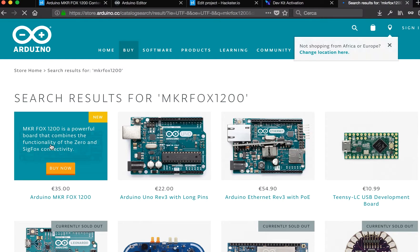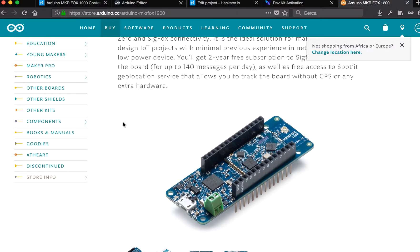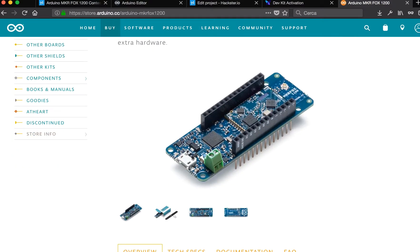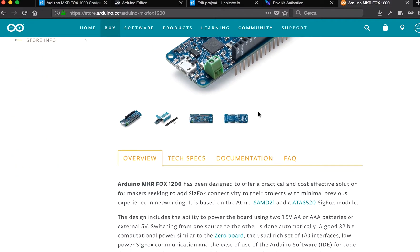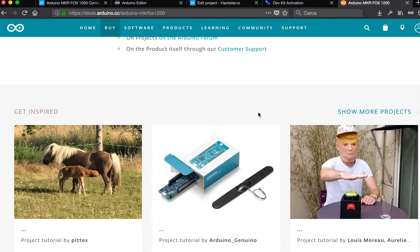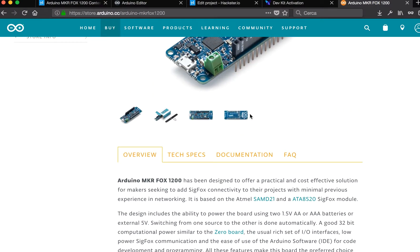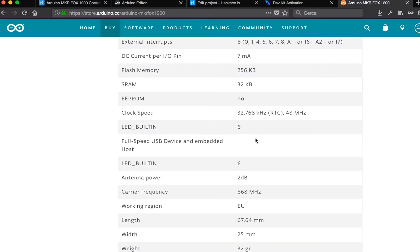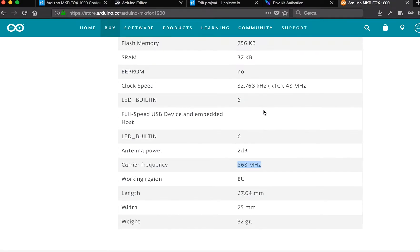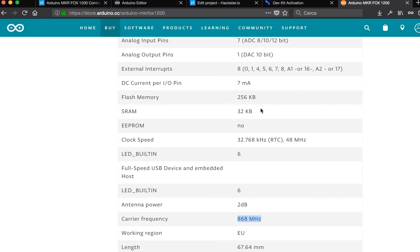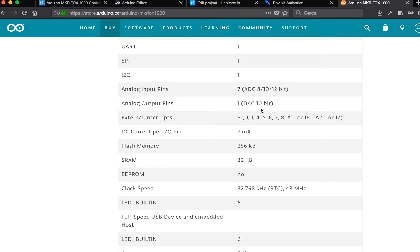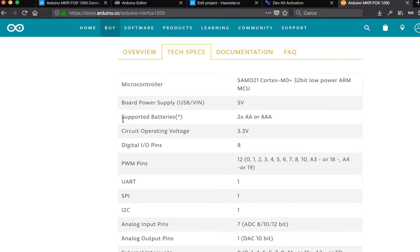This board is able to talk with the Sigfox network. It's an ideal network to send very few messages using very little energy. This board is able to run with two triple-A batteries and send messages to the Sigfox network.